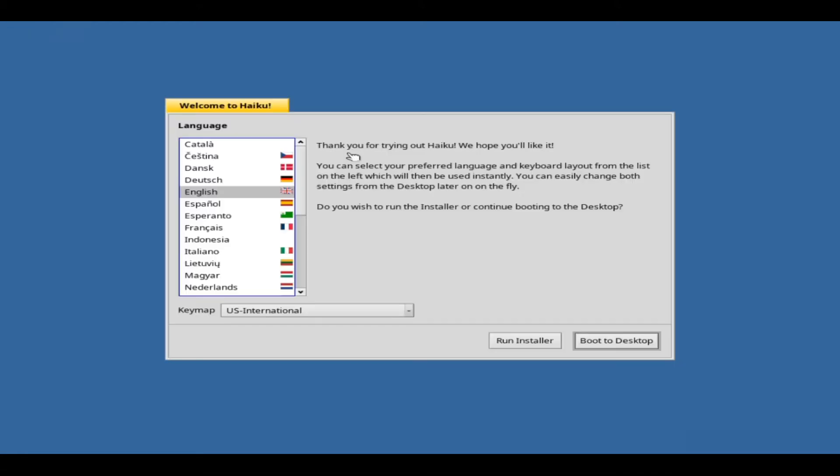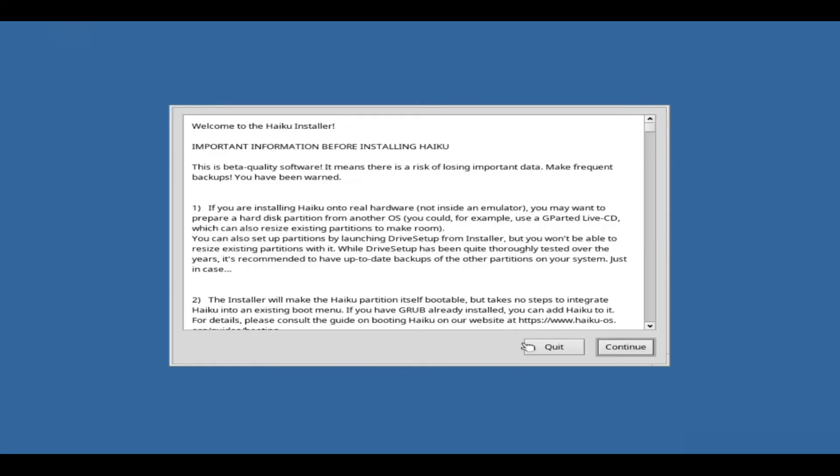This panel lets you set the system language and keymap. Now you decide to either install Haiku on a partition by clicking Run Installer, or try out Haiku by booting to the desktop directly from USB.